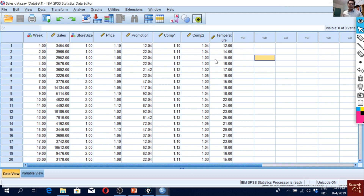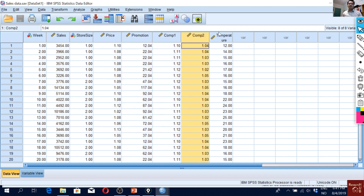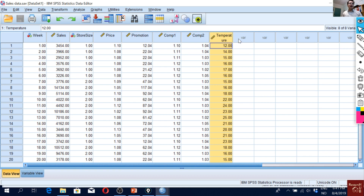I'll be using the same data as in previous videos. Cells is our dependent variable and these are our independent variables. To check for linearity, one simple way is to actually plot the dependent variable against the independent variables in a scatter plot.